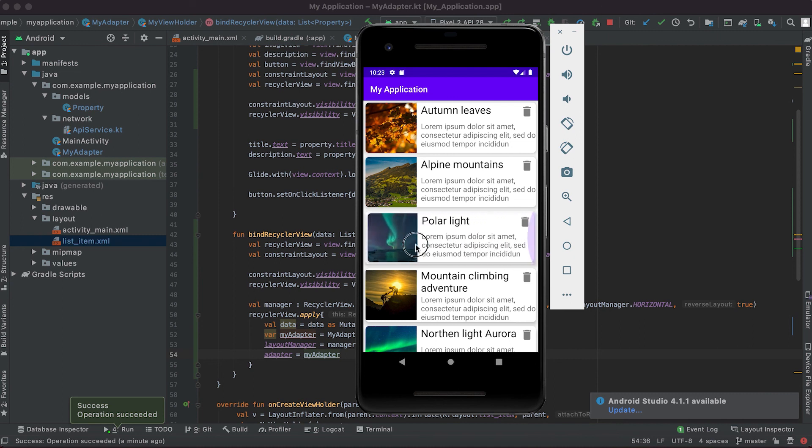Currently we are using the same layout for both vertical and horizontal items, but we can use different layouts as well — I'll show that in another video. I hope you got the basic understanding of how to show a horizontal RecyclerView inside a vertical RecyclerView. If you liked this video please subscribe, like, and drop a comment if you have any queries.